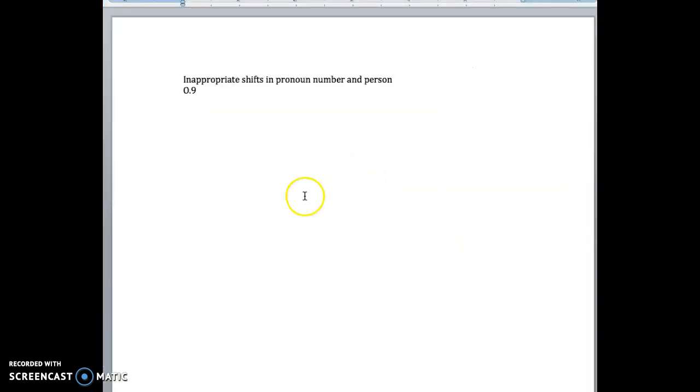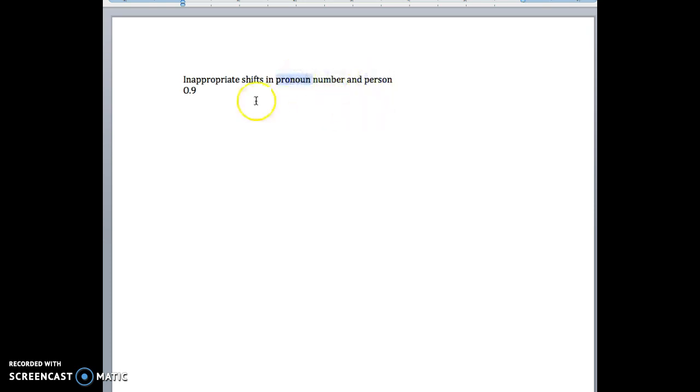So the game plan is we're going to go through this and kind of talk about what number, person, and pronouns all are. And hopefully with those it'll be actually relatively easy. I think this one, once you understand it, it's relatively easy.